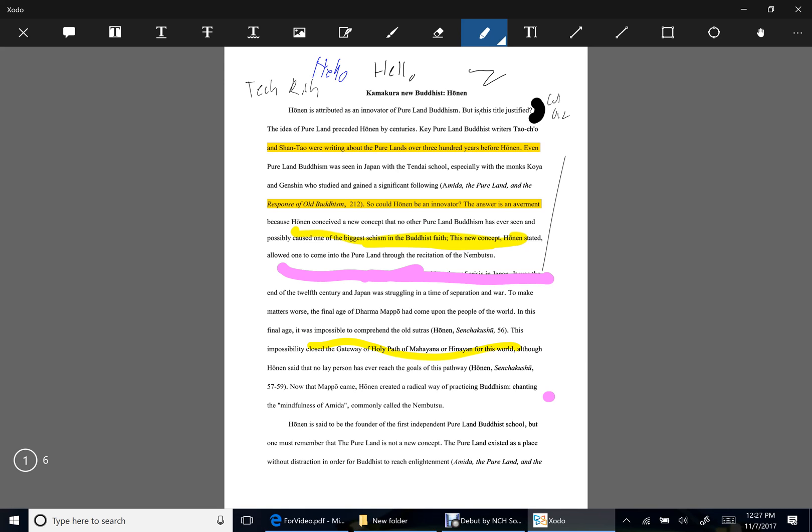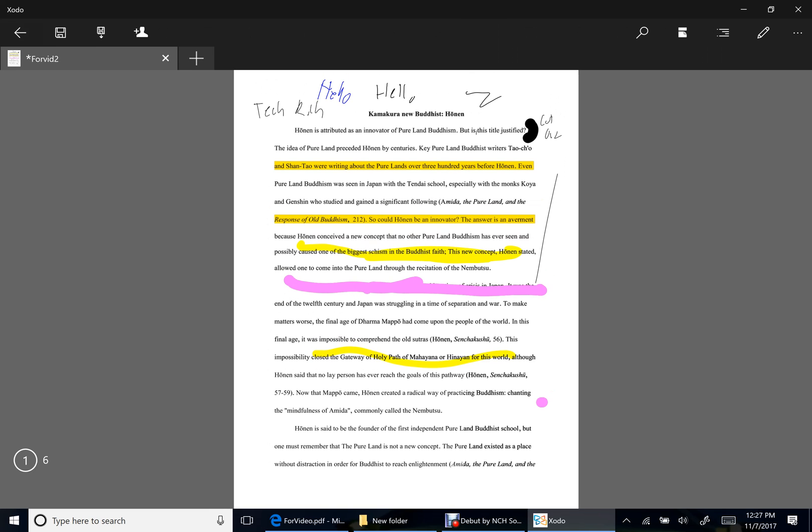But what is good is if you do need to add a text box, whatever you do here will also be able to transfer to the PDF that you're going to Edge for. For example, if I exit and then hit save and I open up video 2...